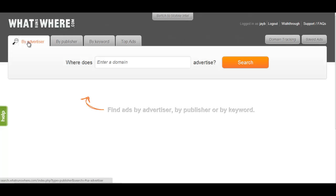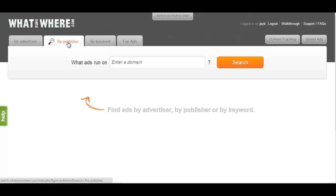What Runs Where searches for publishers by their domain. To do this, simply select the By Publisher tab and enter the URL of the website you want to examine.